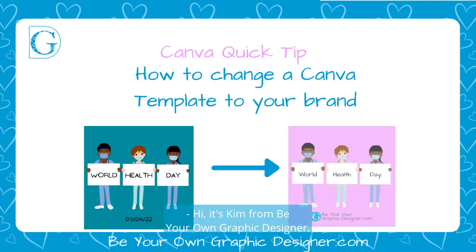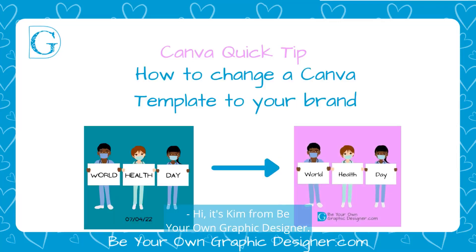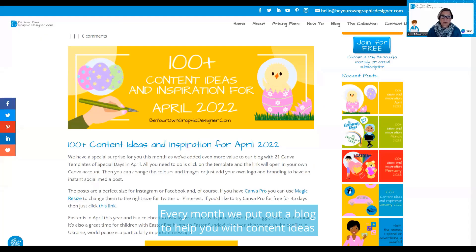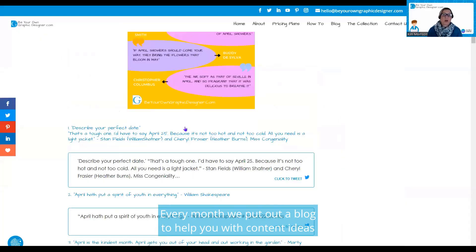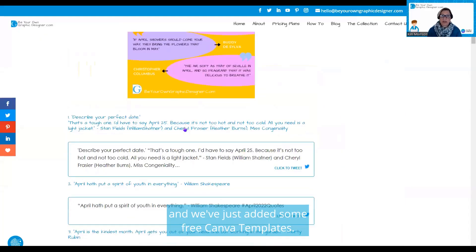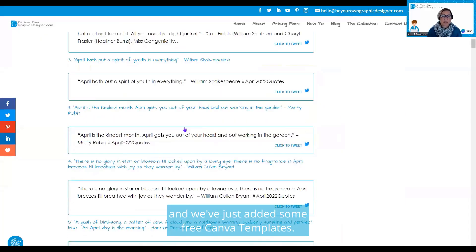Hi, it's Kim from Be Your Own Graphic Designer. Every month we put out a blog to help you with content ideas, and we've just added some free Canva templates.